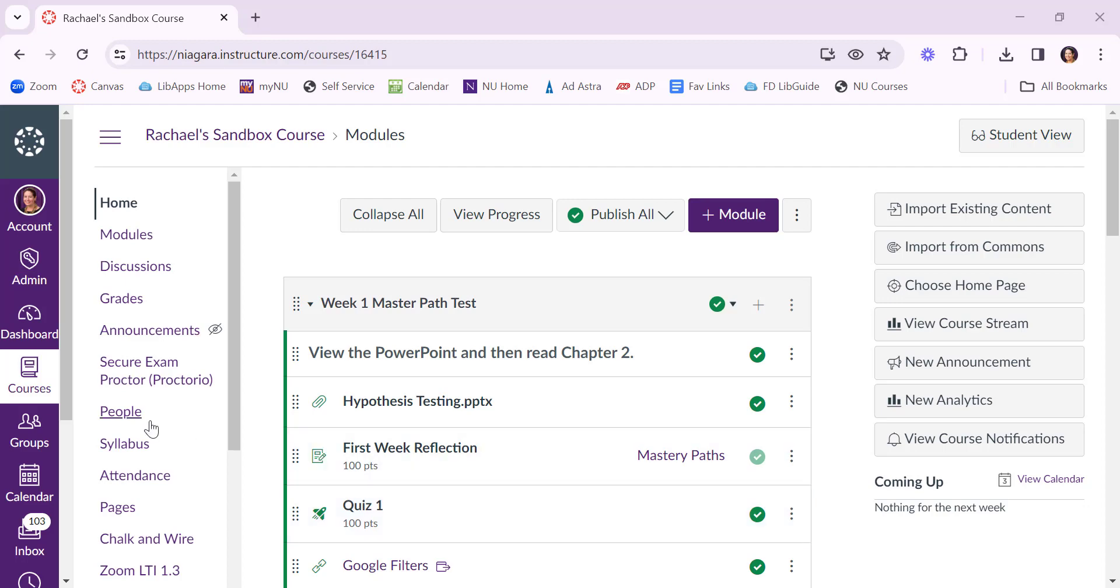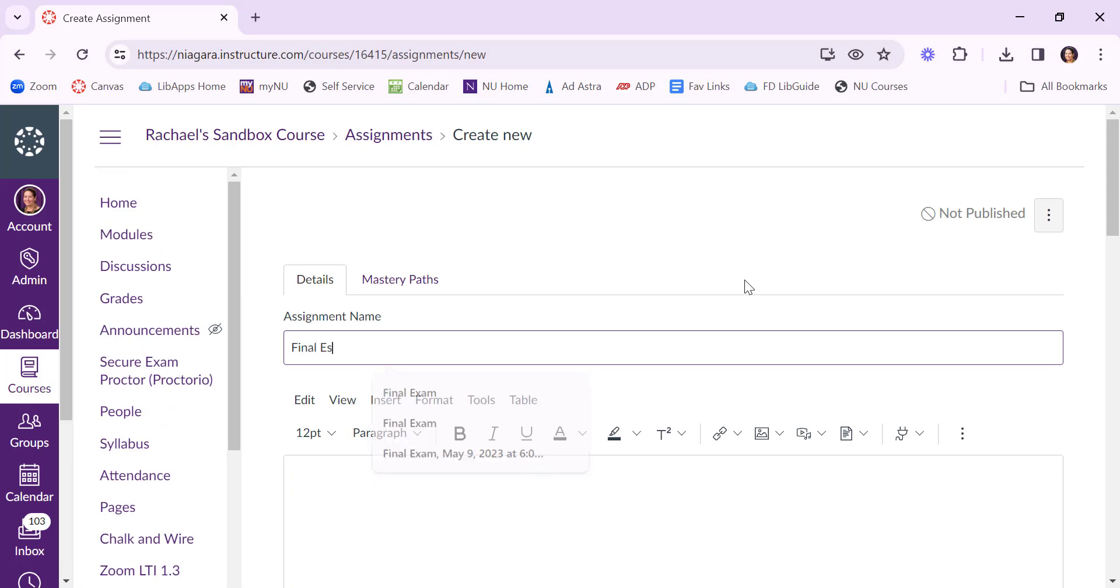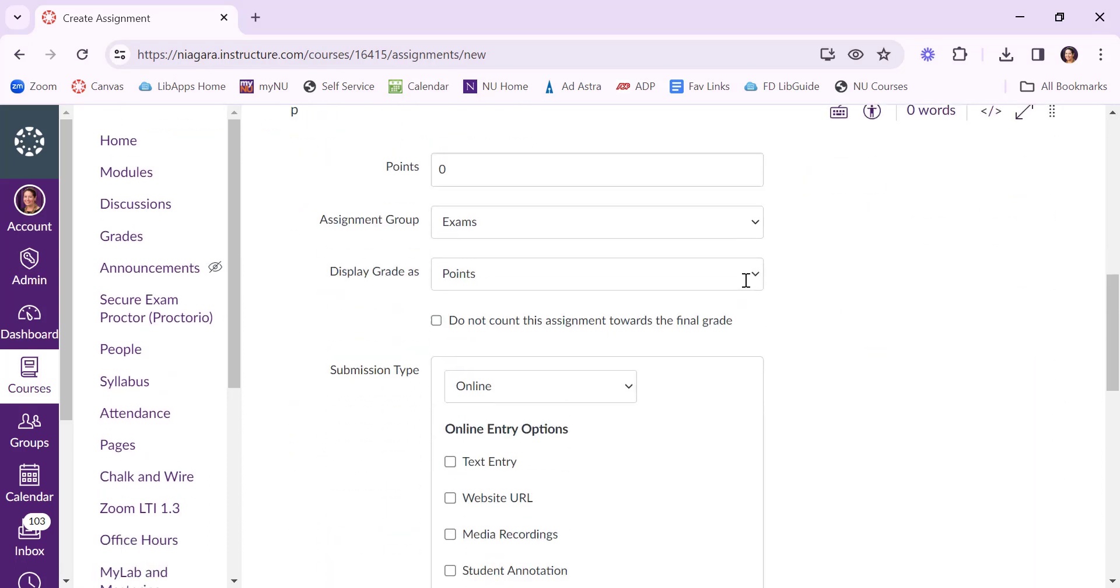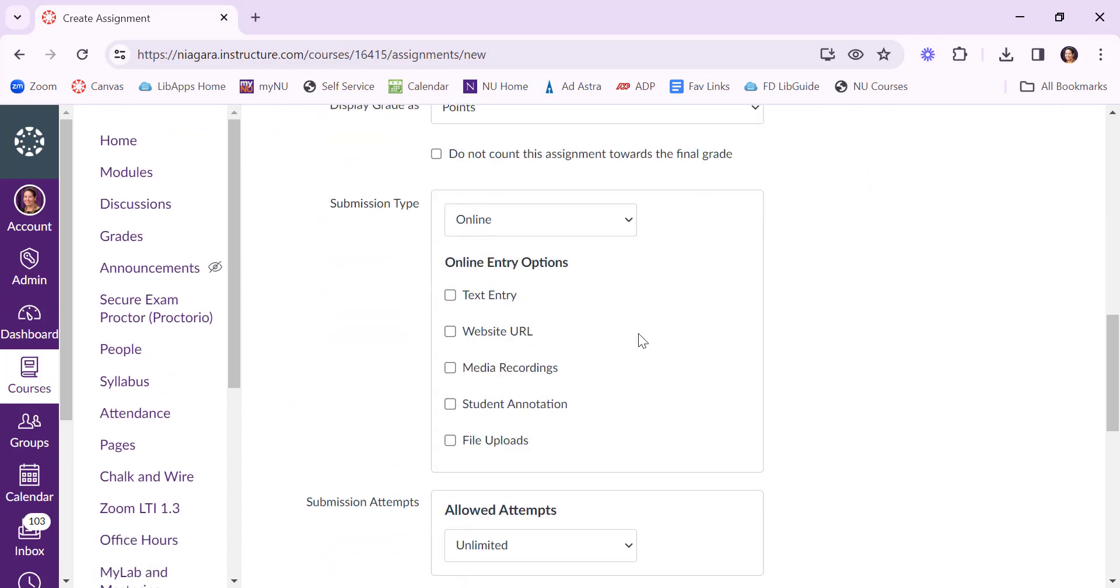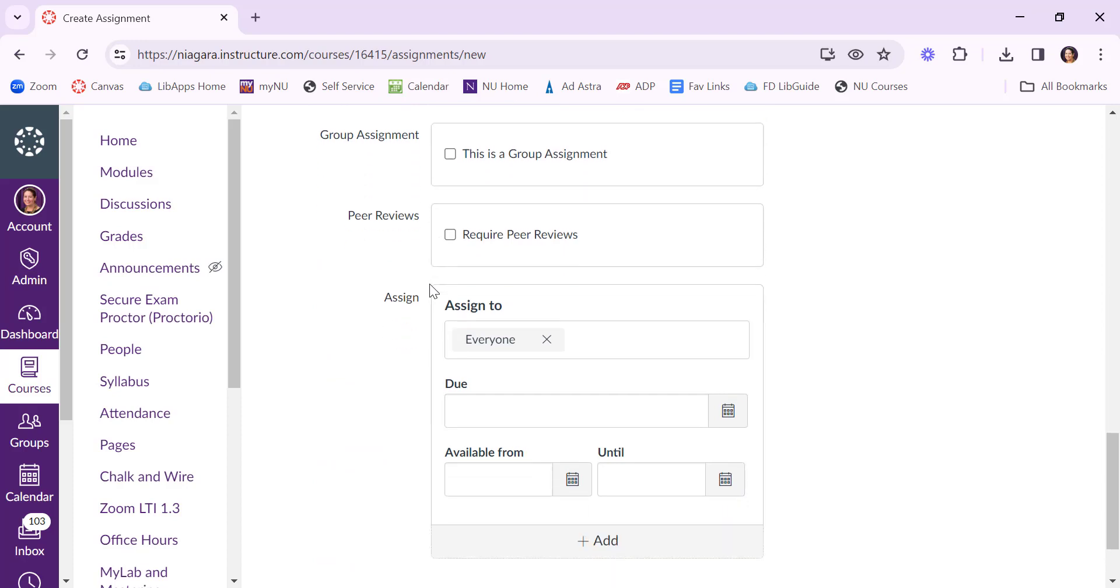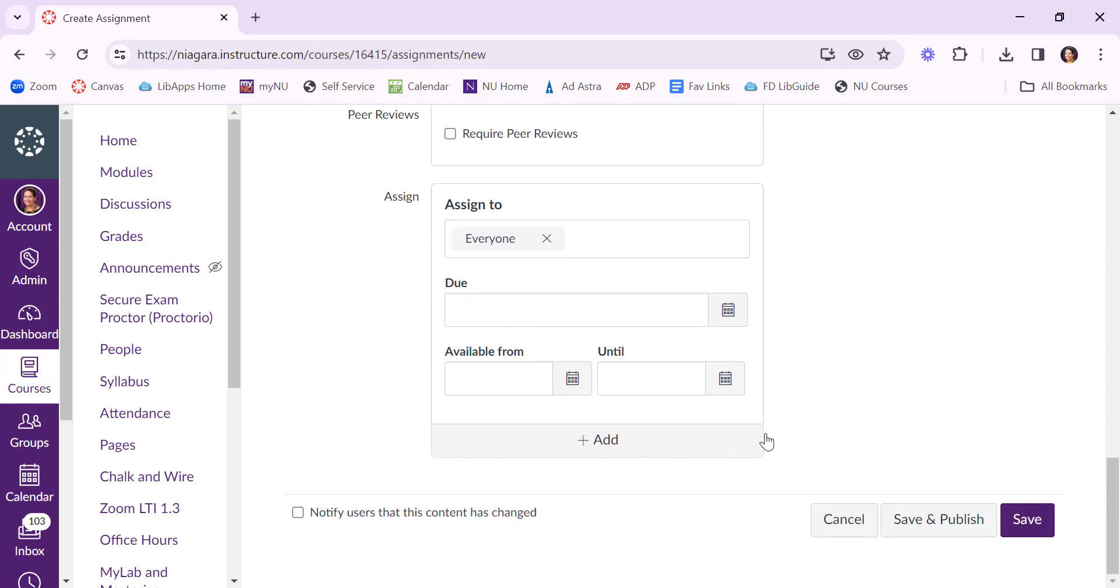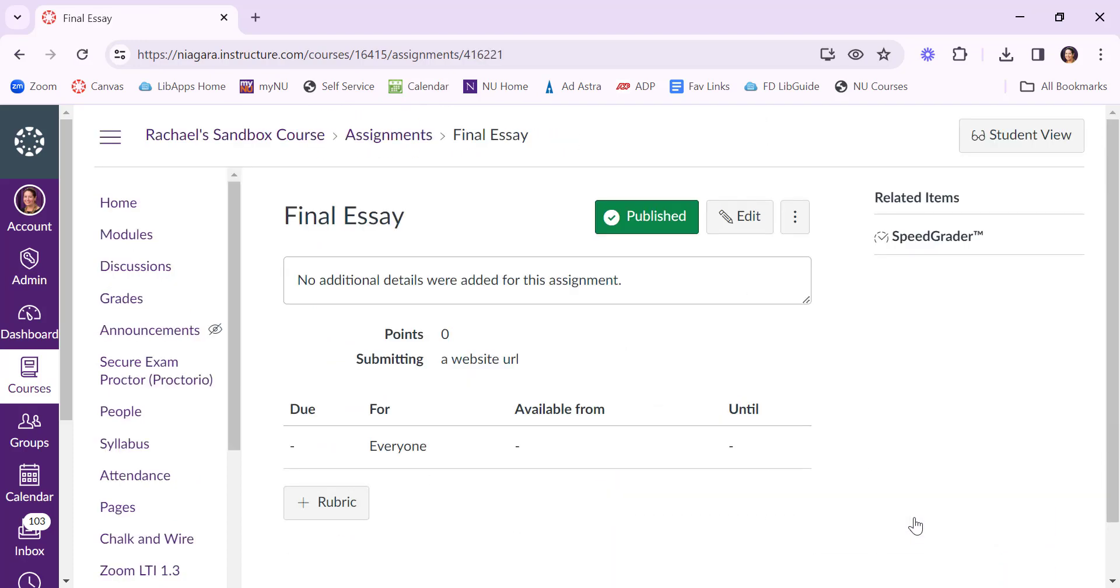To set this up in Canvas just create an assignment. We'll call it final essay just to make things easier. And for the submission type change it to online and then ask for a website URL. Go ahead and put in the other details that you need, the instructions and everything else, and save and publish it.